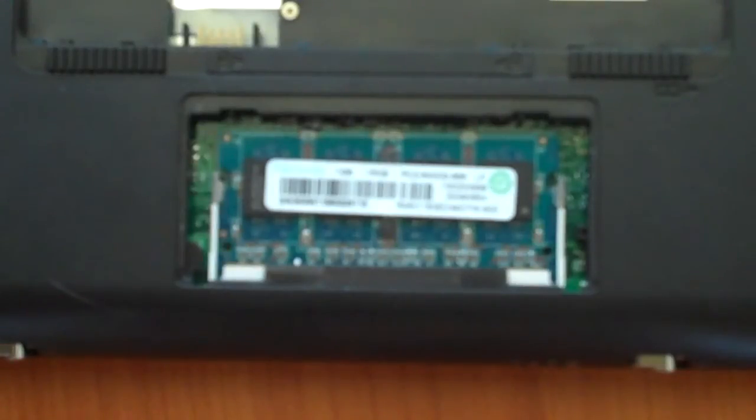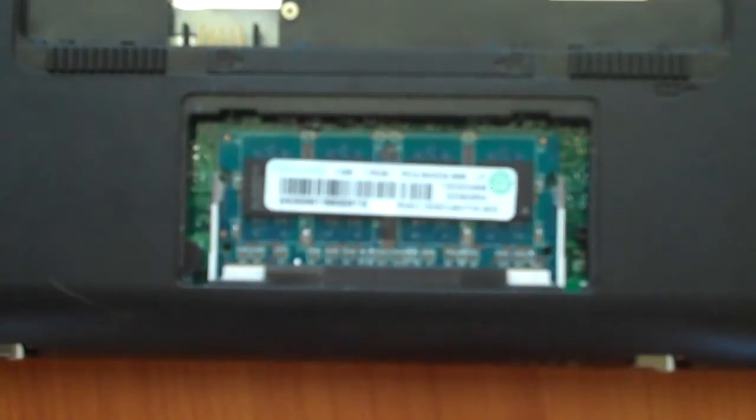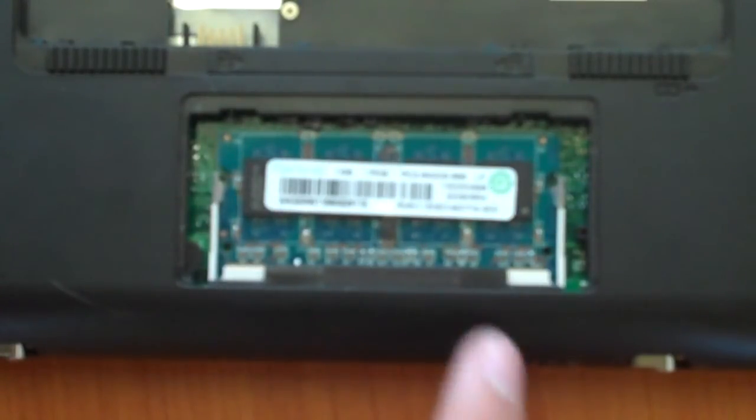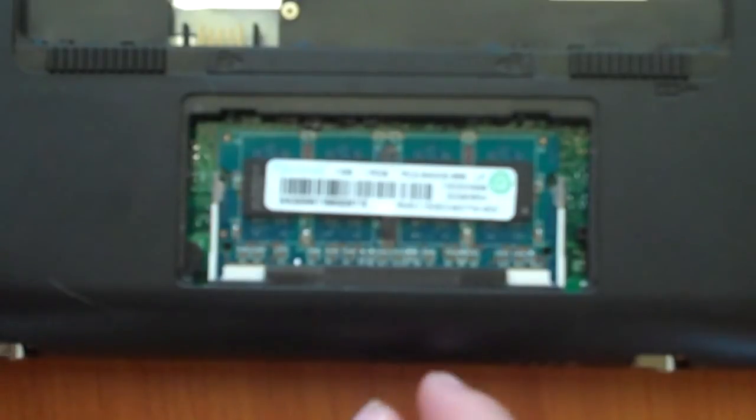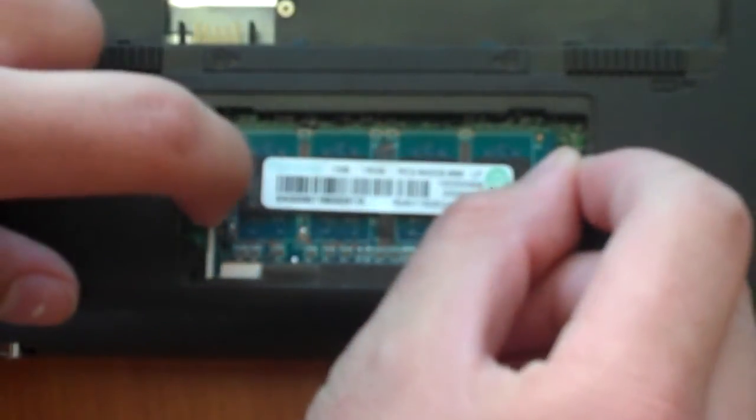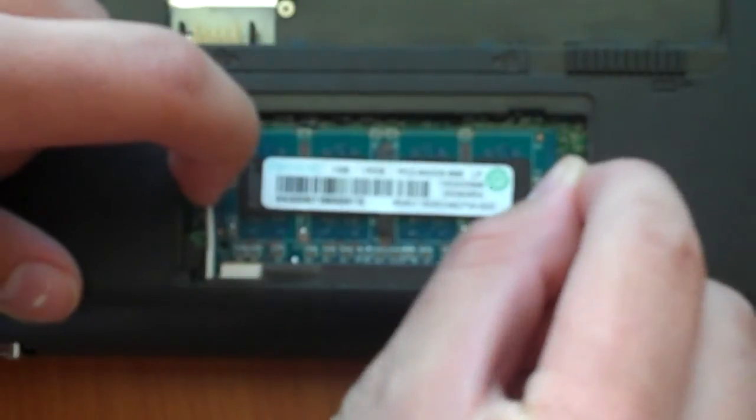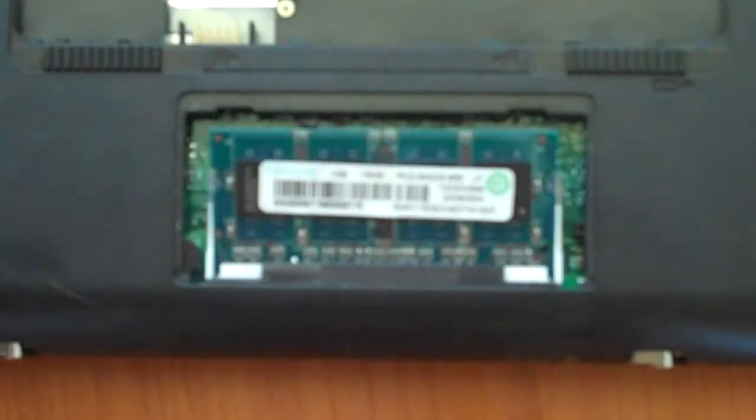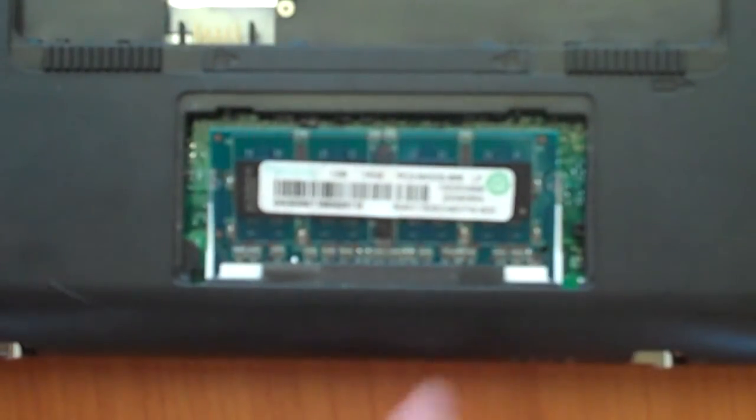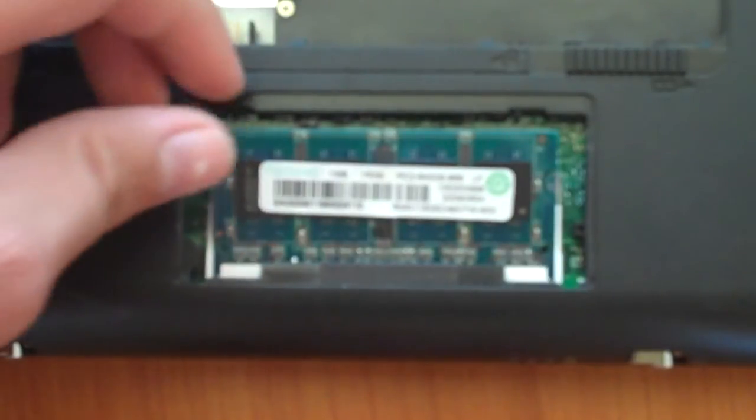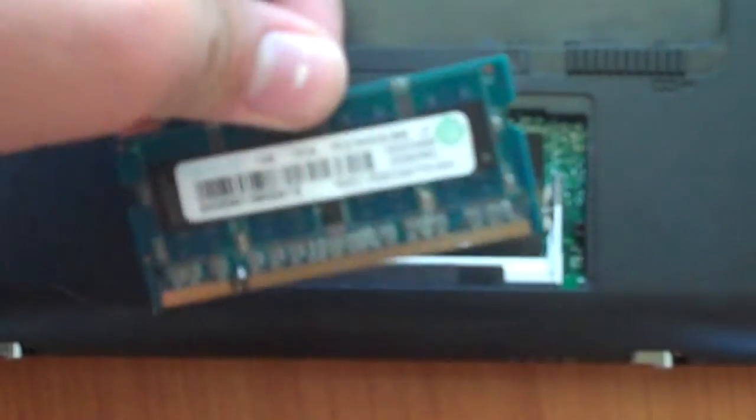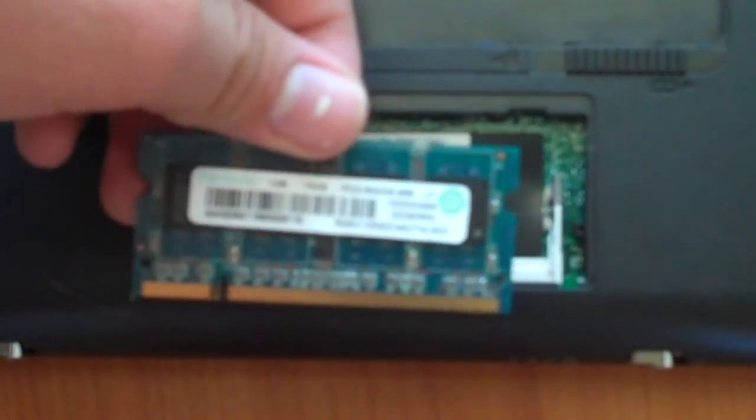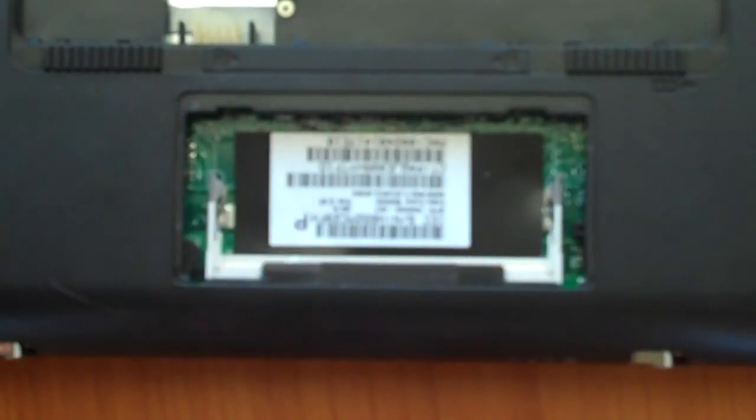Once you have your RAM cover off, if you notice on the actual RAM, there are two tabs, one on each side. Now, all you're going to have to do is pull on each tab, pull away from it to each side, just like that. And once you pull those tabs, the RAM will actually slide out or pop out by itself. And this is the actual default RAM. It says one gigabyte RAM.